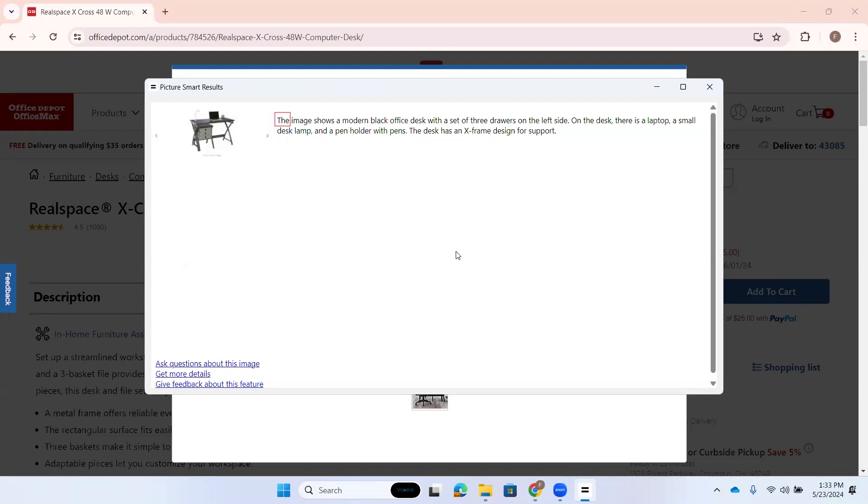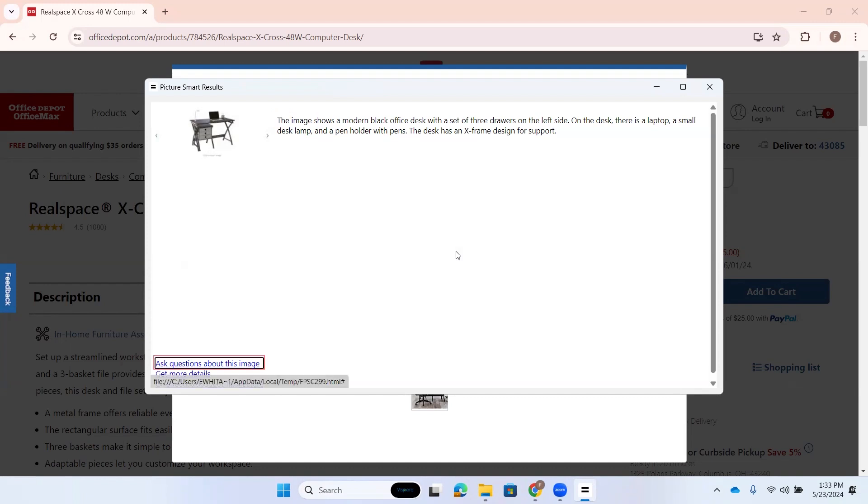The image shows a modern black office desk with a set of three drawers on the left side. On the desk, there is a laptop, a small desk lamp, and a pen holder. All right. So again, we could tab through these different options. I don't want to get the detailed description right now. Ask questions about this image link. But I do want to ask questions. So I'll hit enter.